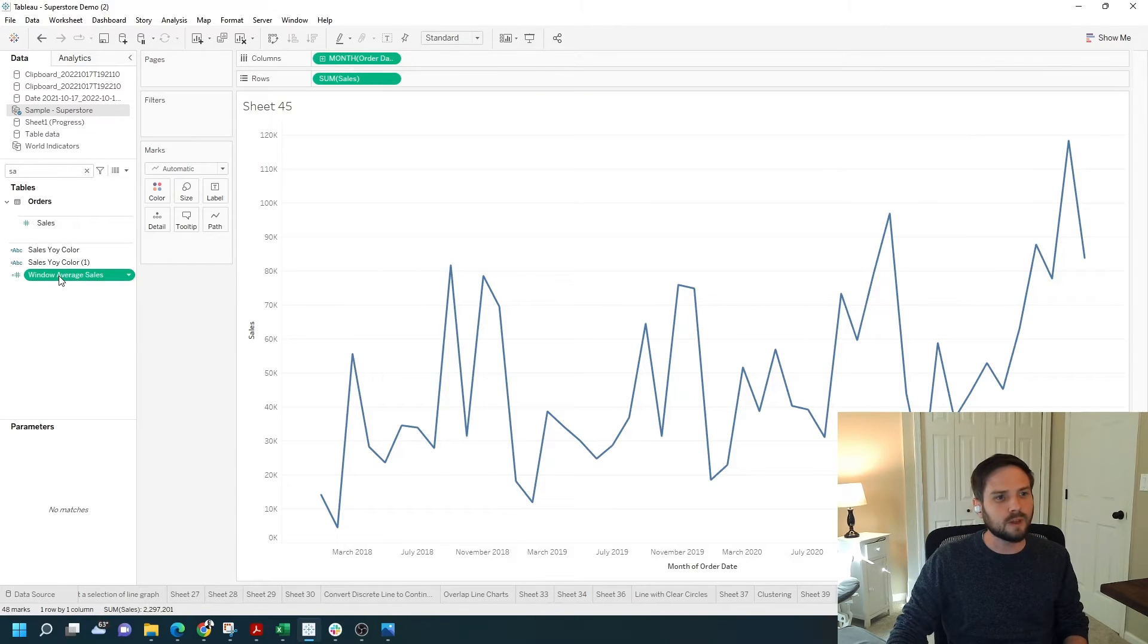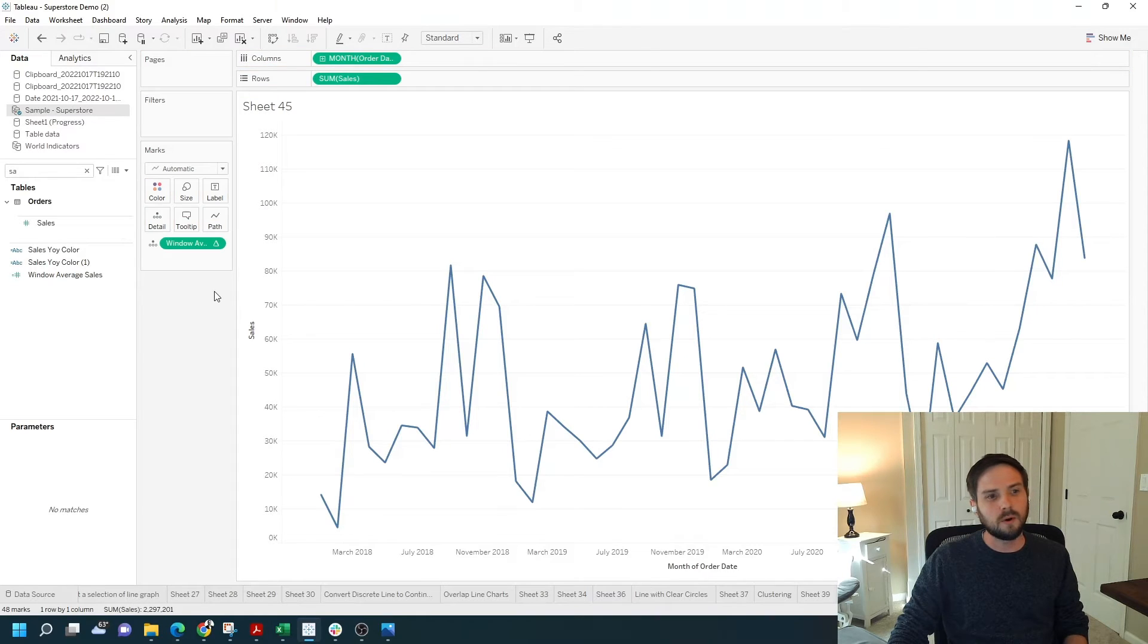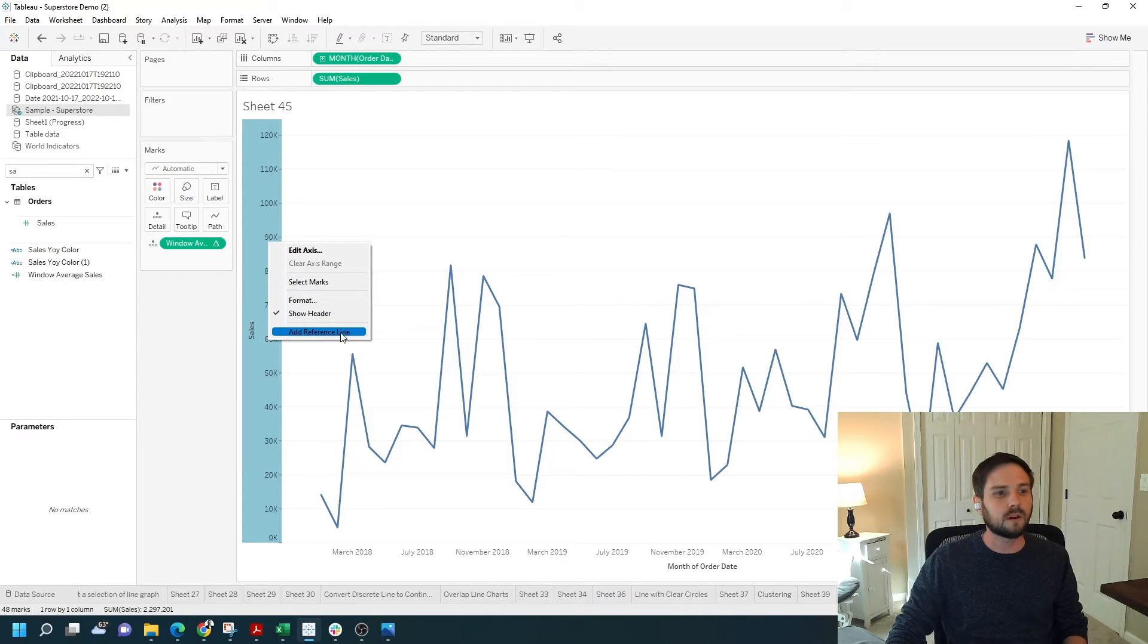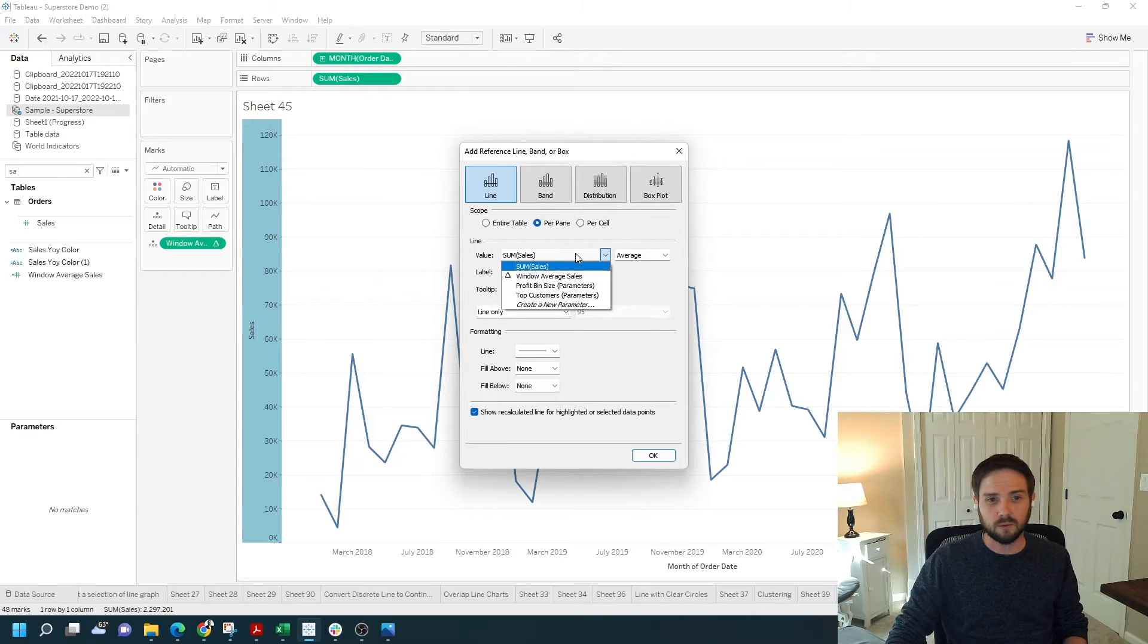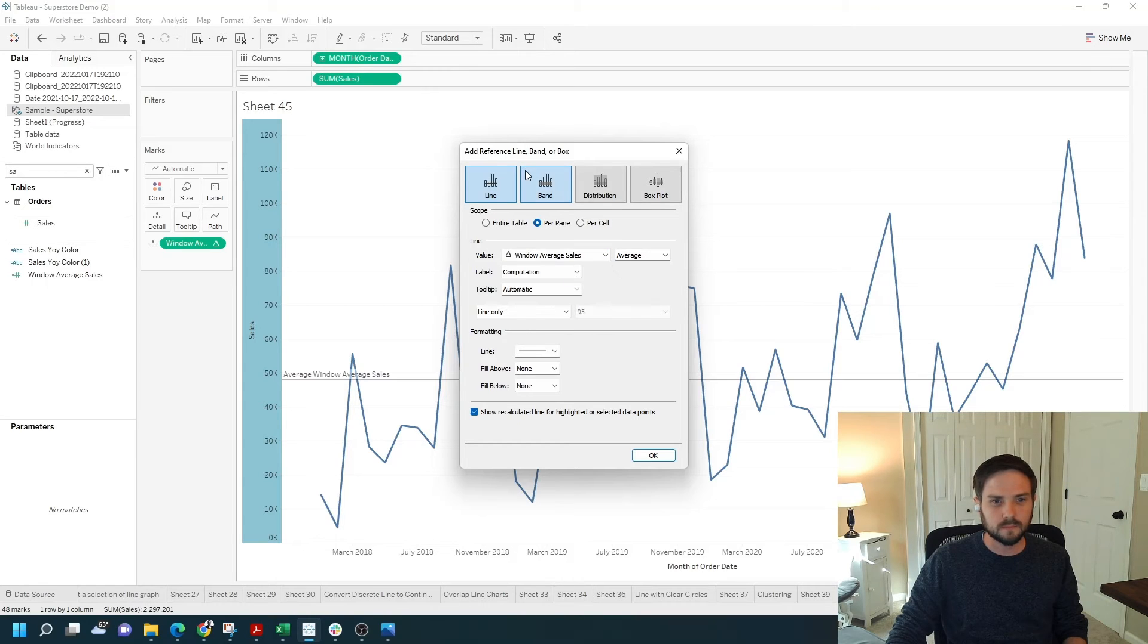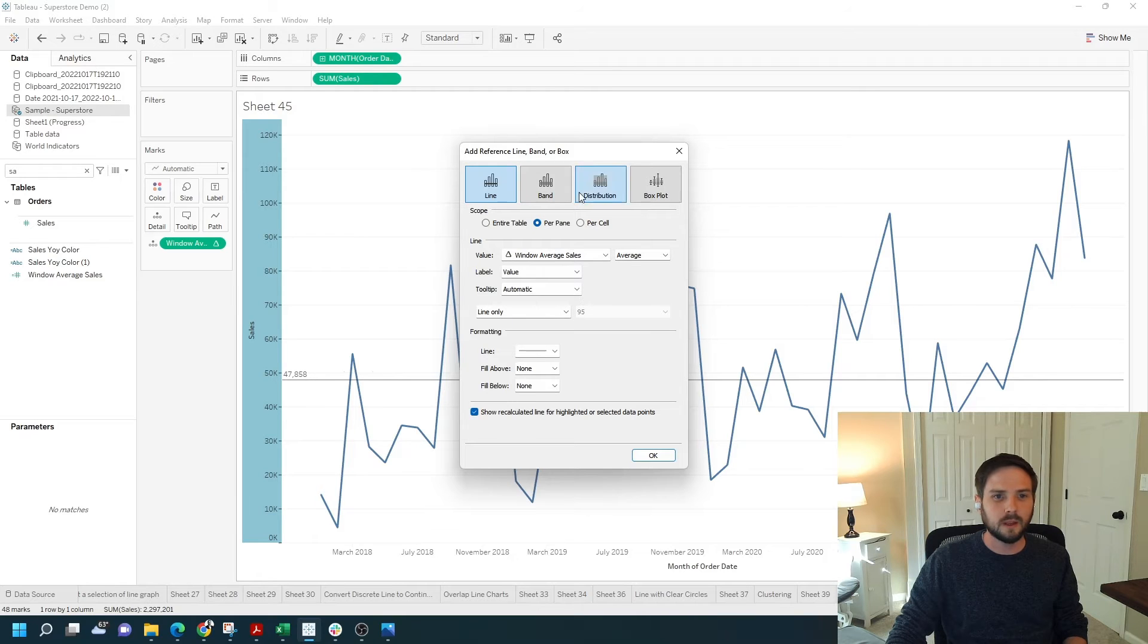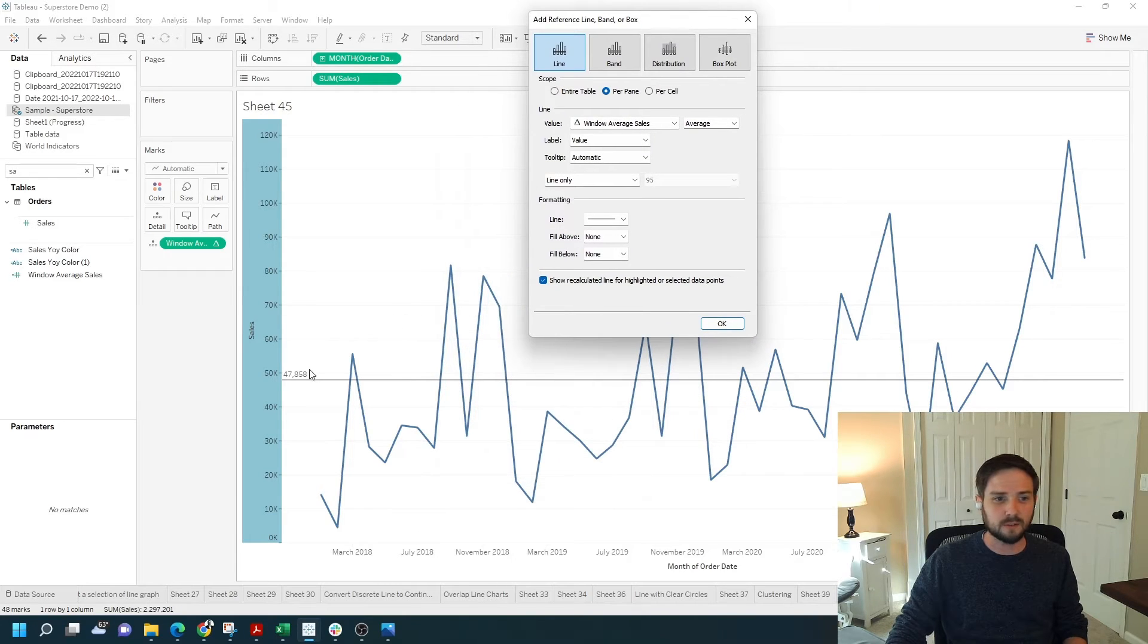I'm going to move that over to the detail shelf. It's not going to change the view, but if I right click an axis and add a reference line, that window average field will now be available for me to use as a reference line. I'm going to change the computation to value and I have the average amount of sales for this field.